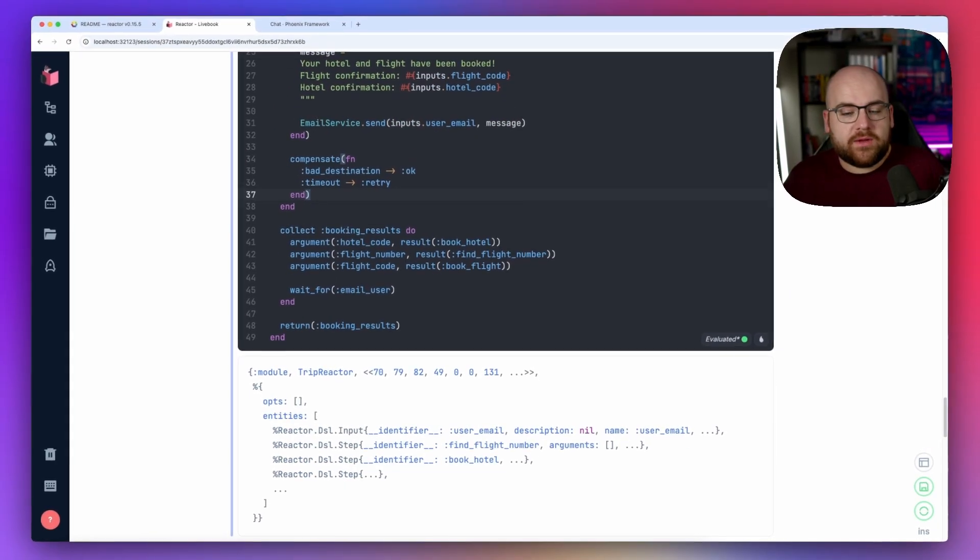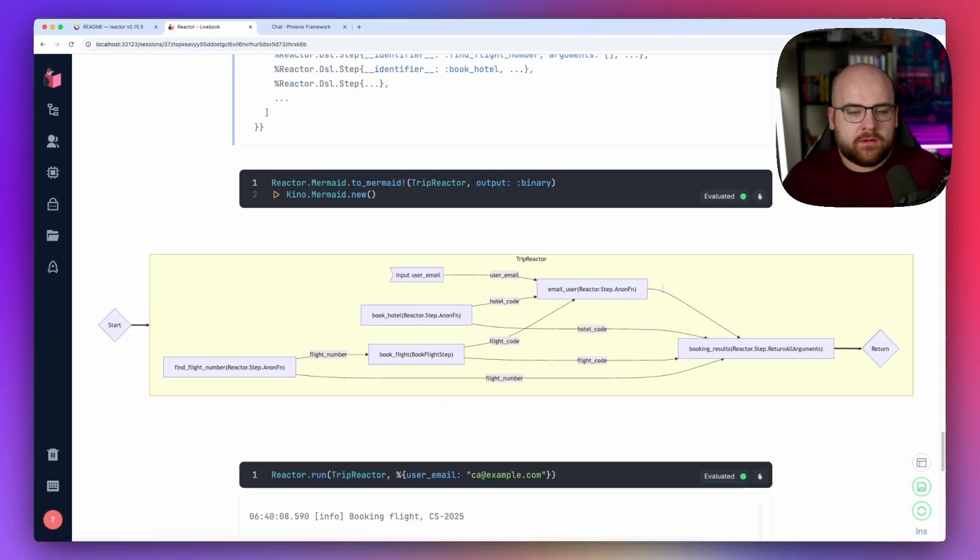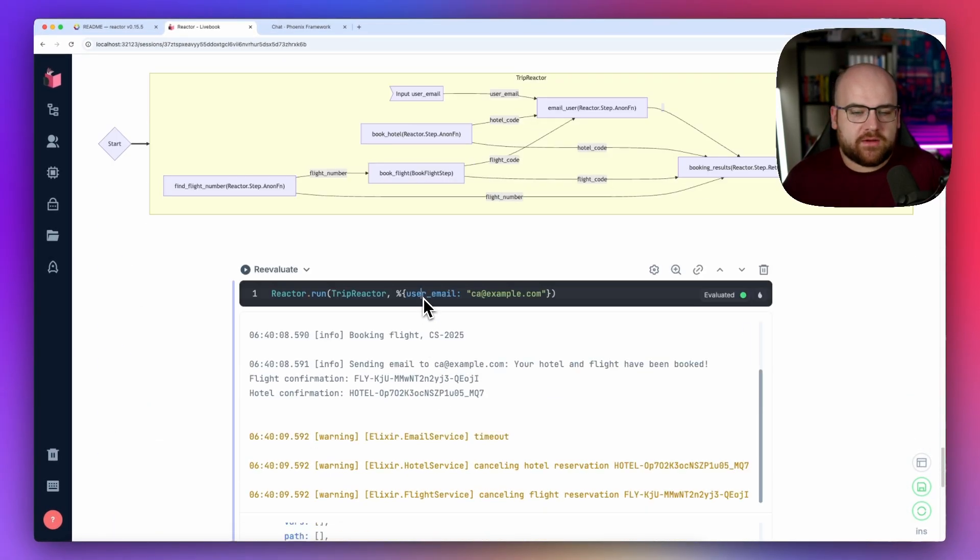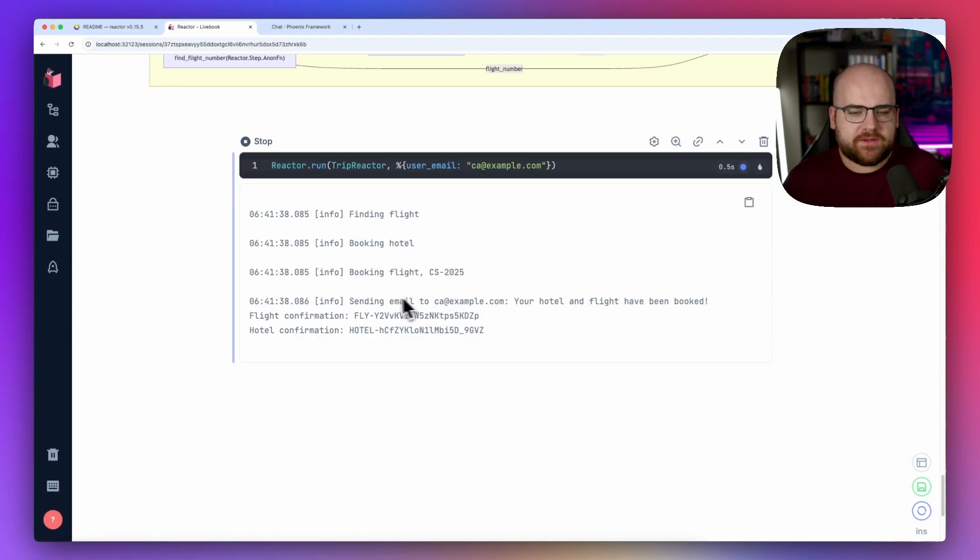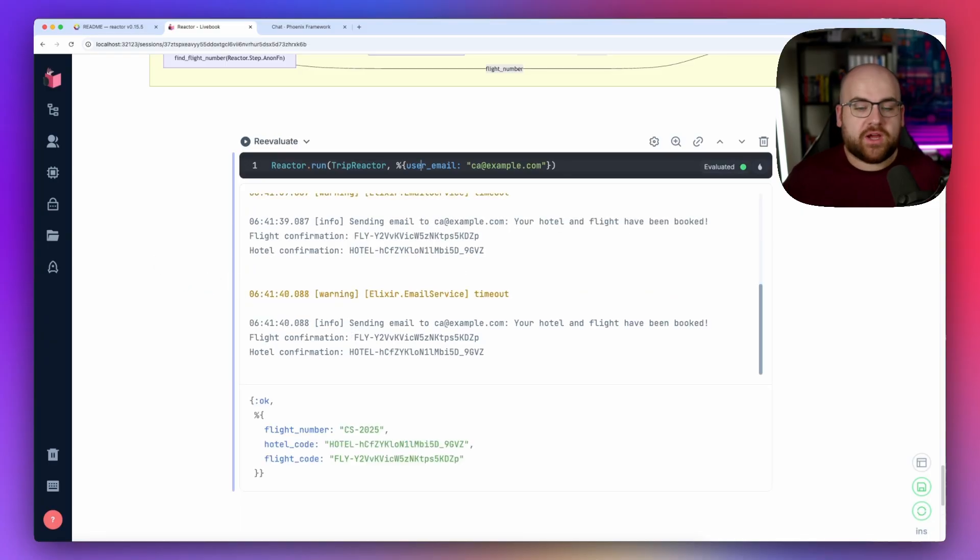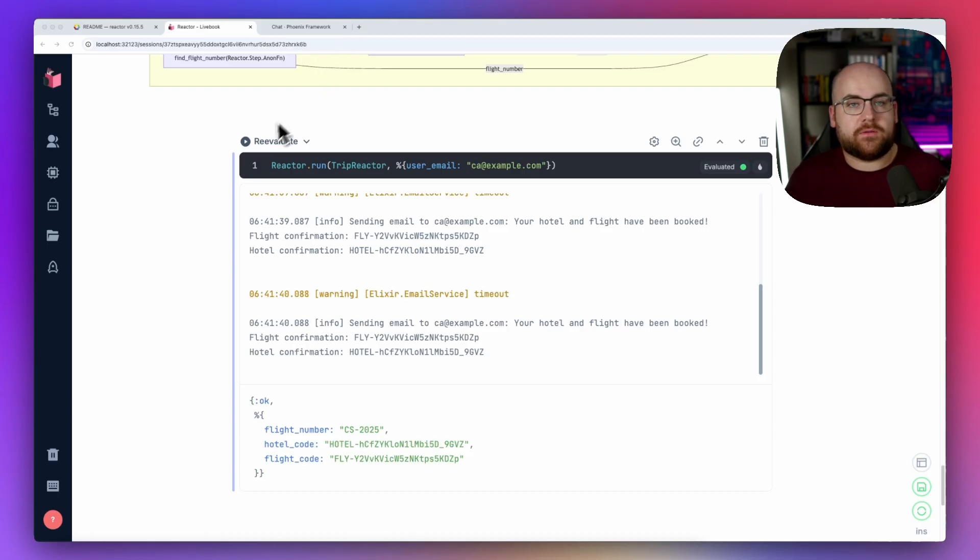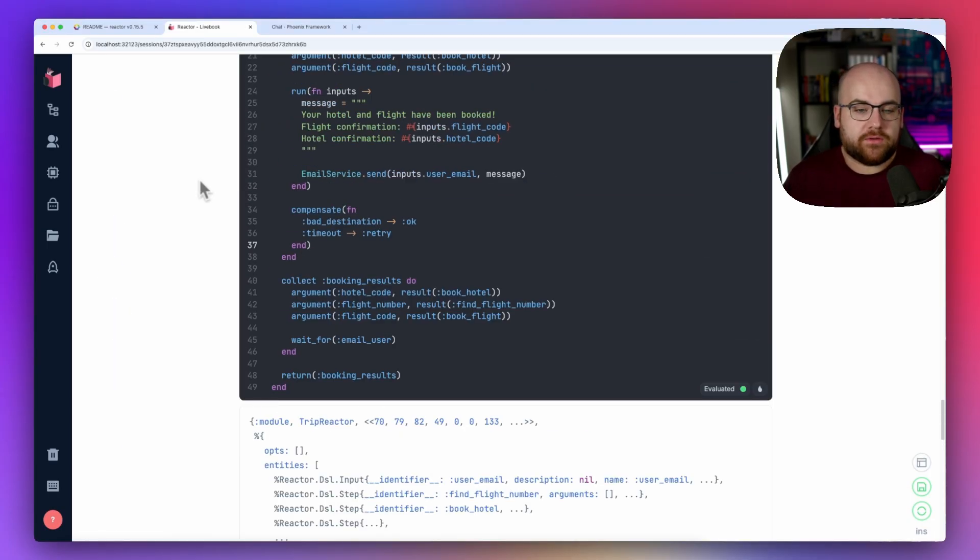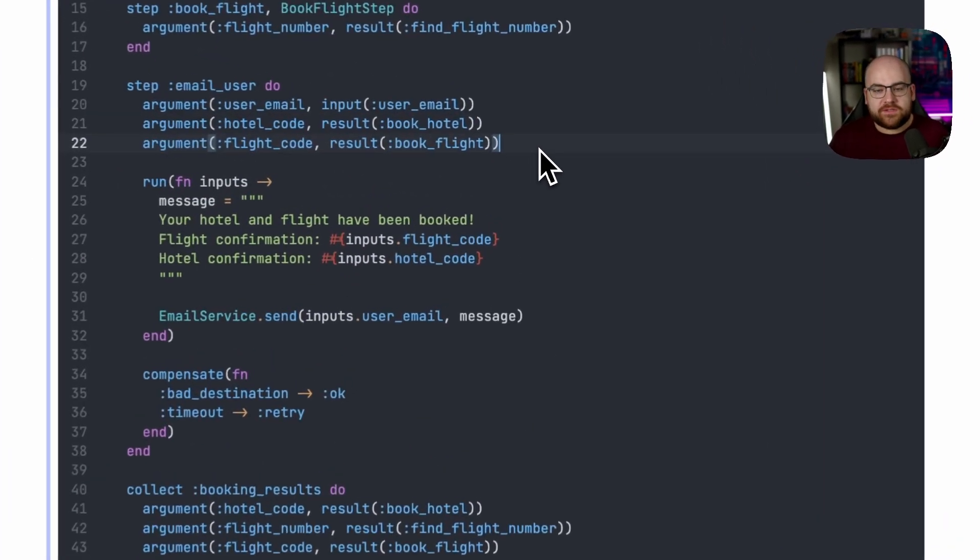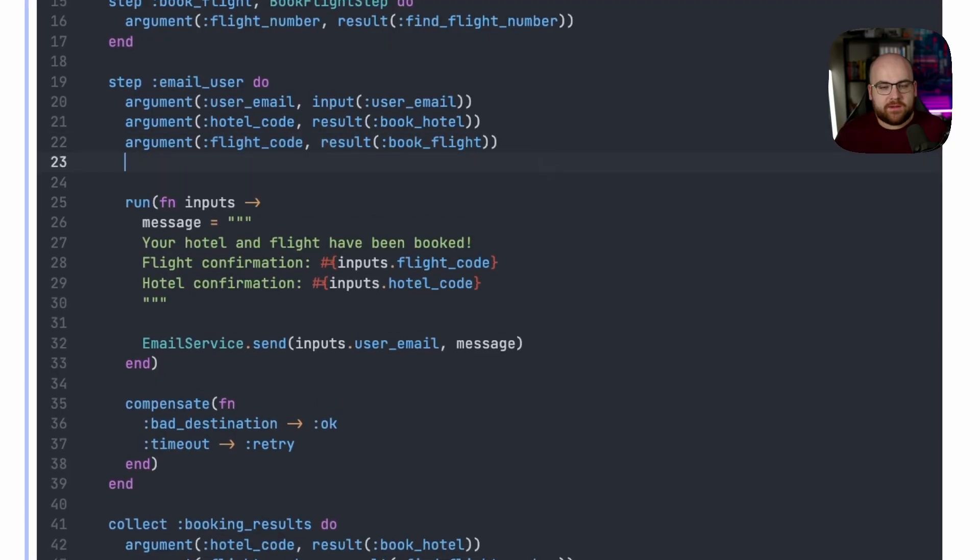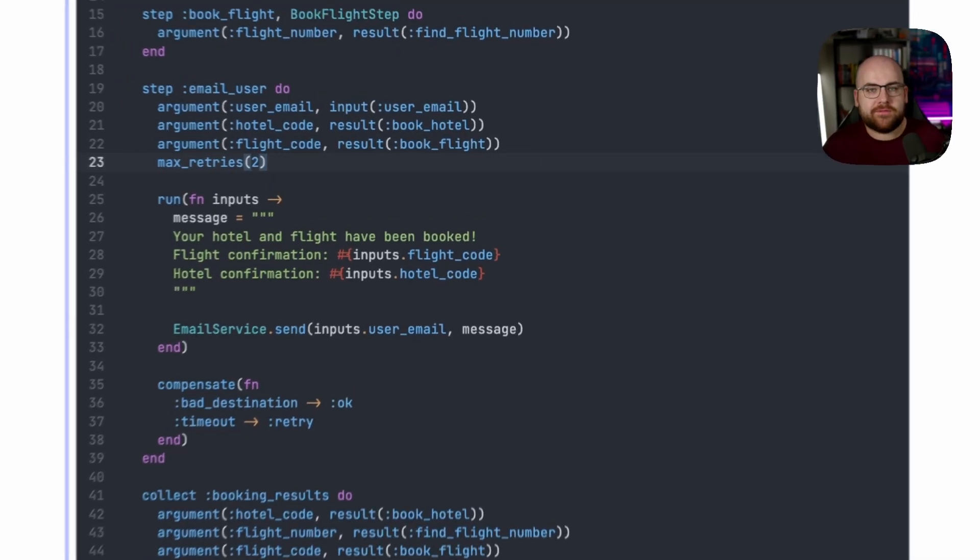Now, if we hit a timeout, we should see it retry. Let's see if it happens. We had a timeout and it retried and it succeeded. Retries can also be configured with a maximum if that's important in your use case. All you have to do inside of your step is set max retries to some number and now you're cooking.